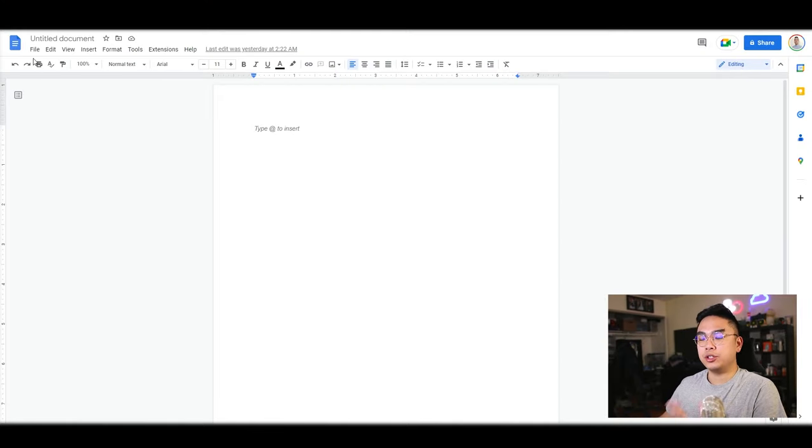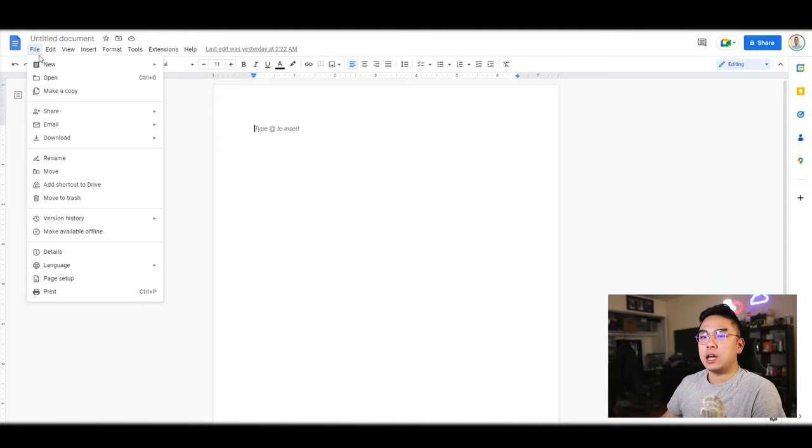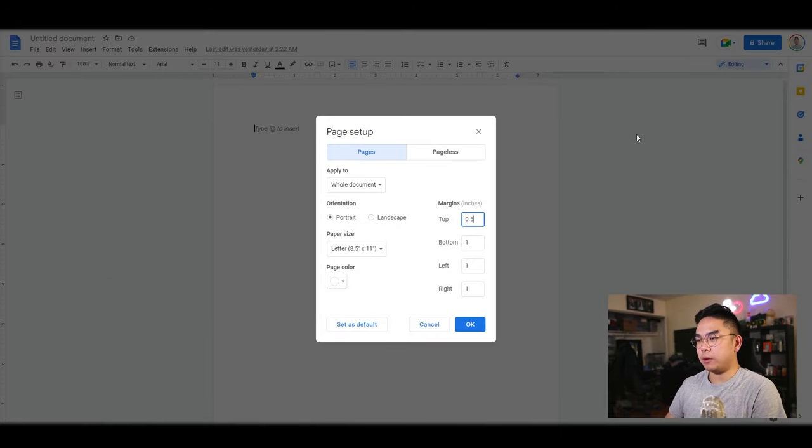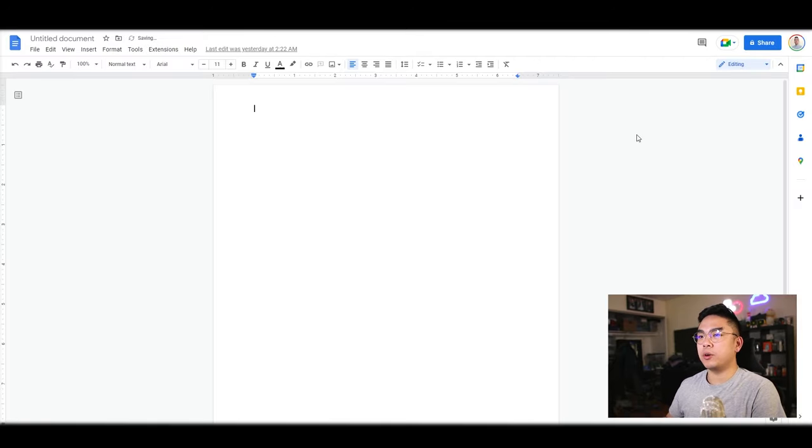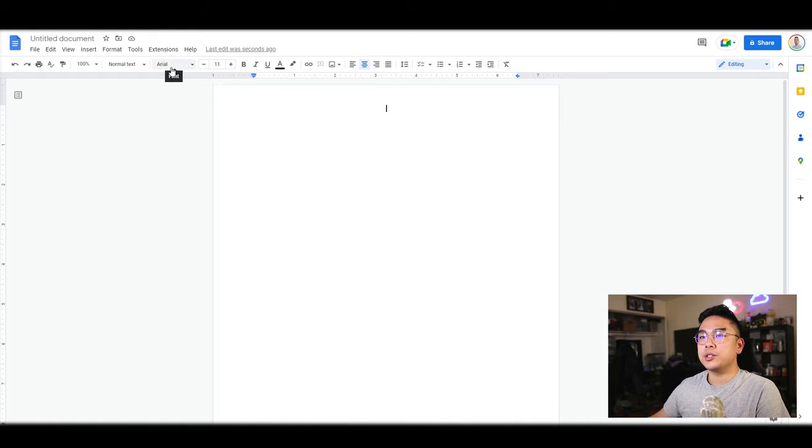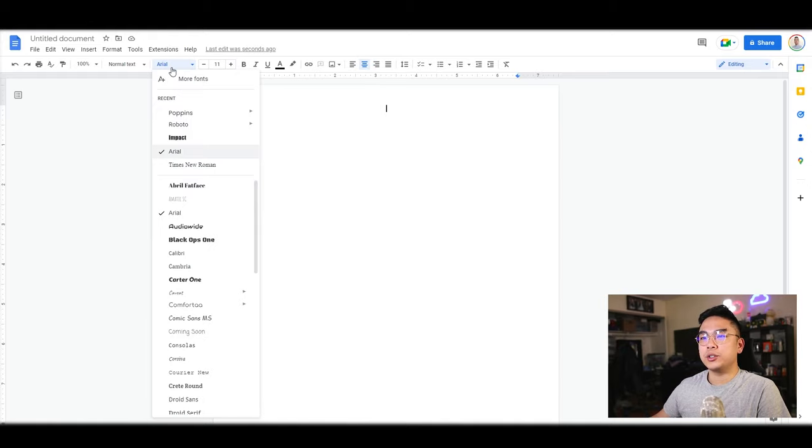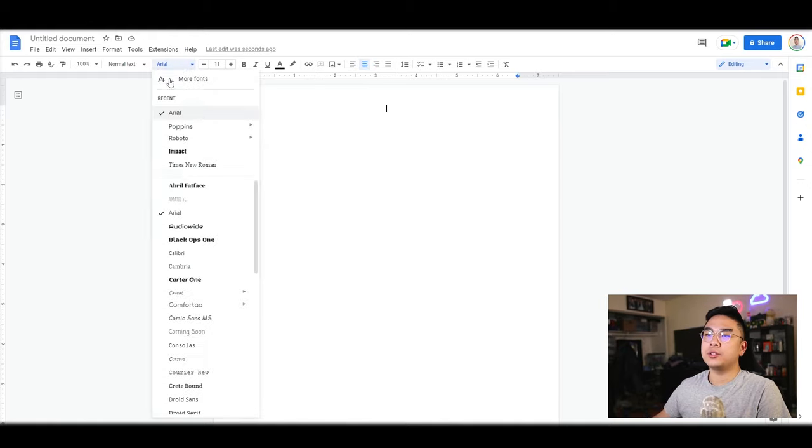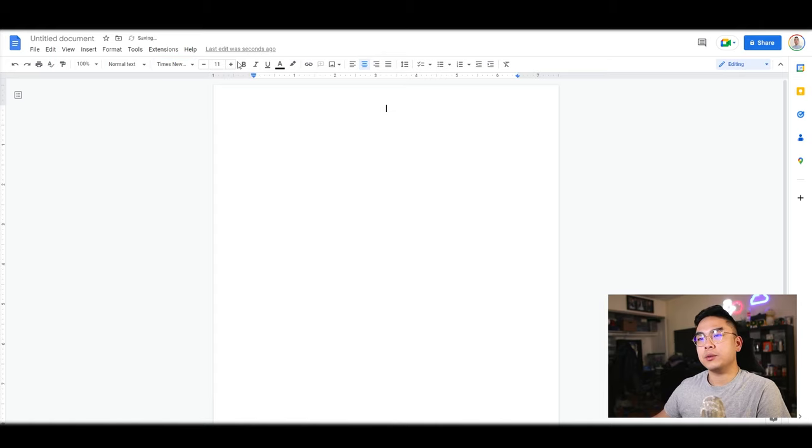So the first thing that I like to do for my resumes is I change the margins from the top and bottom to 0.5. I use a legible font, so you could use Arial or Times New Roman. I'm going to stick with Times New Roman for this one.